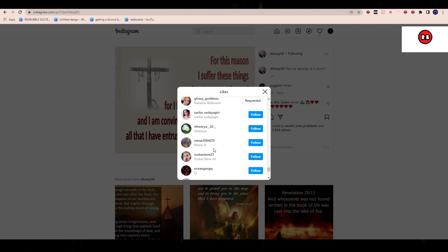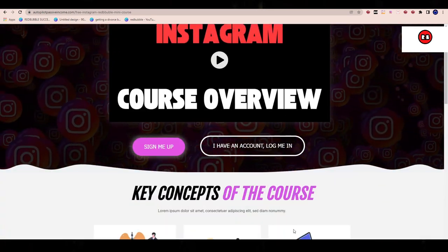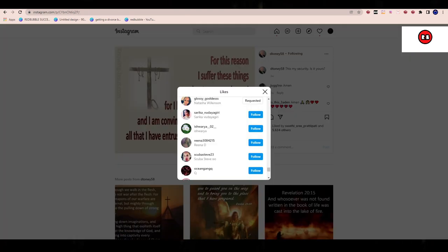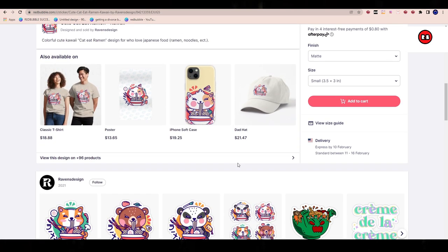If you do get blocked on Instagram, it's not a big deal — you just have to wait a few days. Nothing harmful will happen. What will happen is if you do 150 follows on day one and get blocked, the next time you use the automation tools you might only be able to do 100. Your limit decreases because Instagram is squeezing you in a little more. But if you use the exact methods I've shared in the free course — which I'm always keeping up to date — you won't get blocked. This is not something a lot of people do in the Redbubble community simply because we just don't know about it.